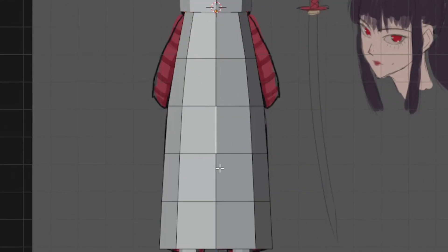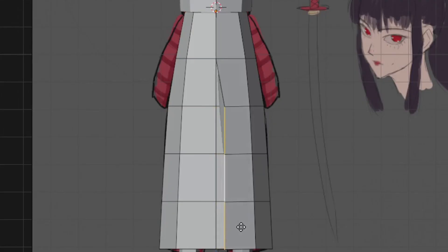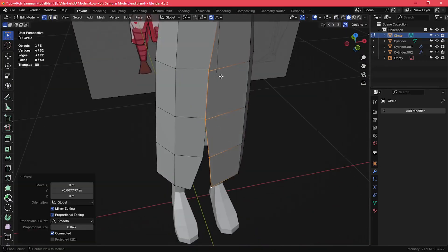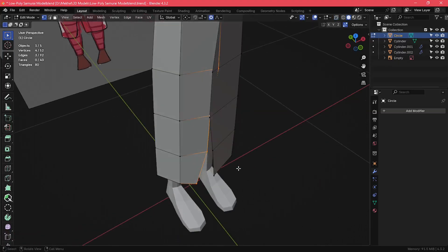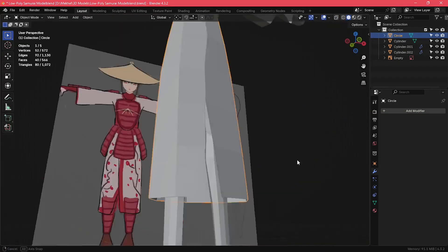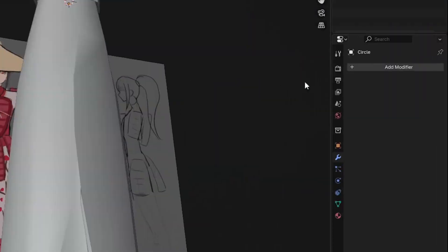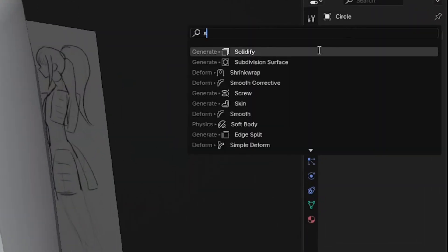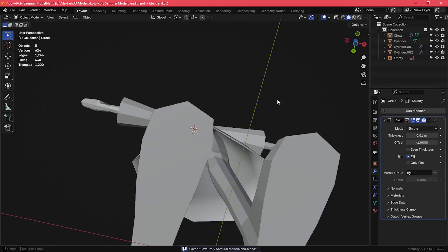After that, I selected these edges in the middle and split them to create the separation of the kimono, and shape them according to the reference. And I also added a solidify modifier to give it some thickness.